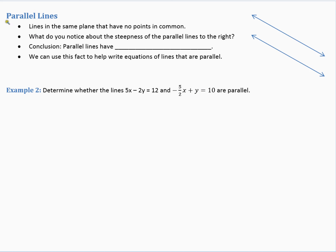Lines in the same plane that have no points in common are parallel lines. Looking at parallel lines, notice that they have the same steepness. Since slope measures steepness, we can conclude that parallel lines have equal slopes. So if we knew one line had a slope of negative one-half, the parallel line also has a slope of negative one-half. We can use this fact to write equations of parallel lines.